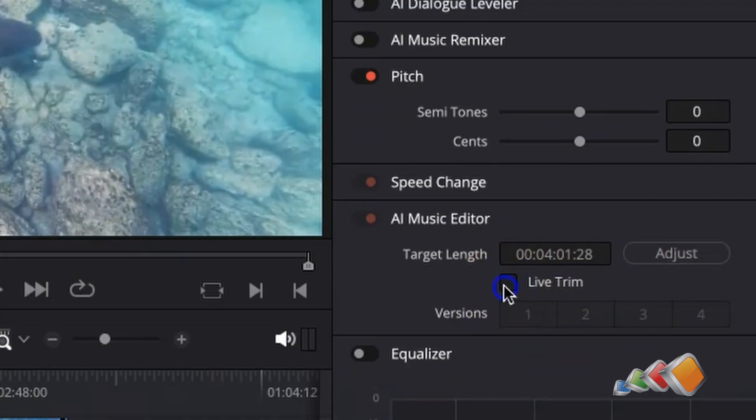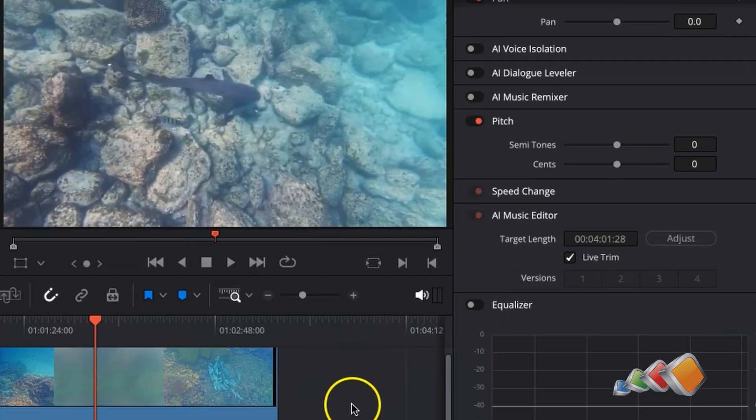Now you have a couple of options. One option is to type the length in that you would like the audio to be. But the method I prefer is to use the live trim since I can just drag the audio track to the length I need it to be. So if you want to use that one check the check box that says live trim.